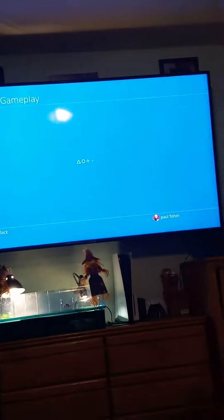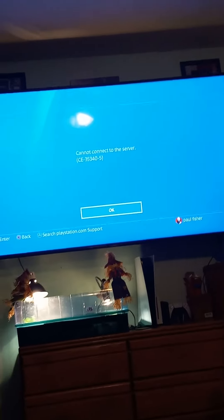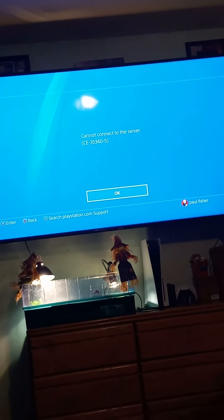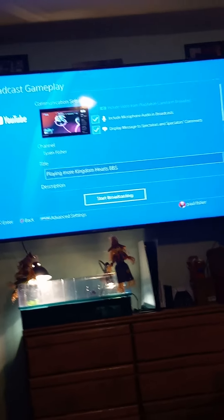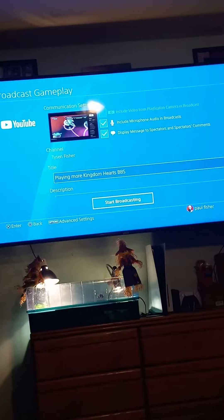I had a stream get taken down, and then I tried to see if it was just because of the game — and it wasn't, so I don't know. It's just saying this every time I try to stream. Someone help, please. Thank you.